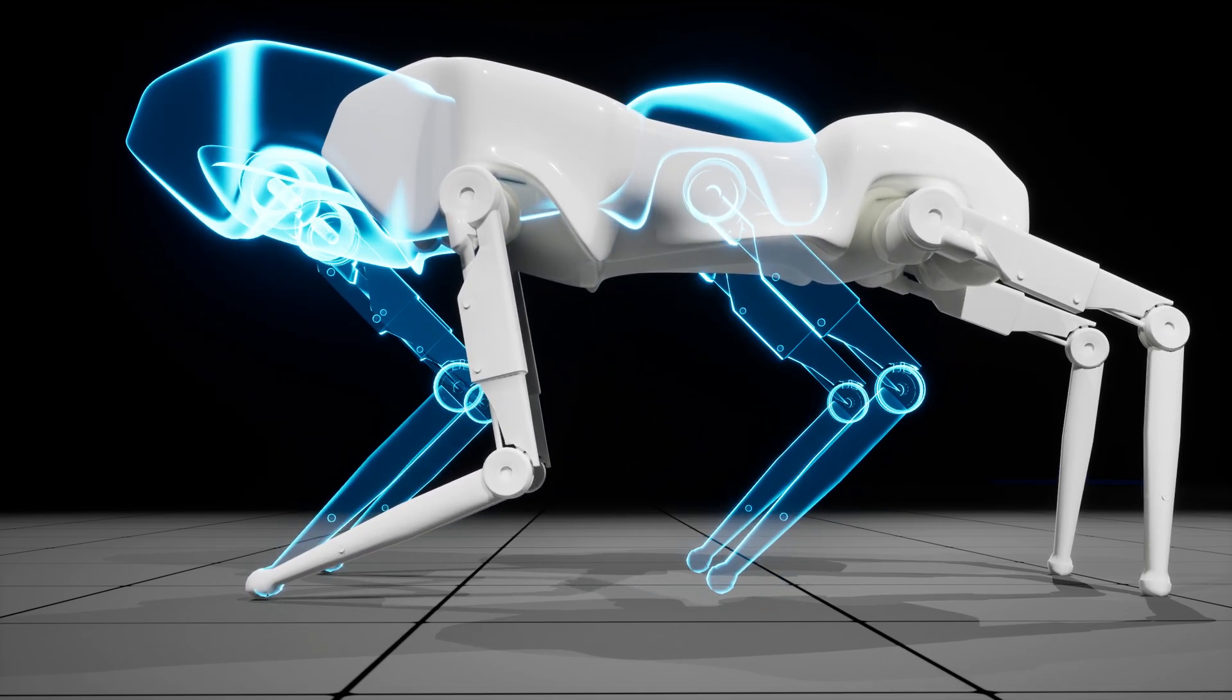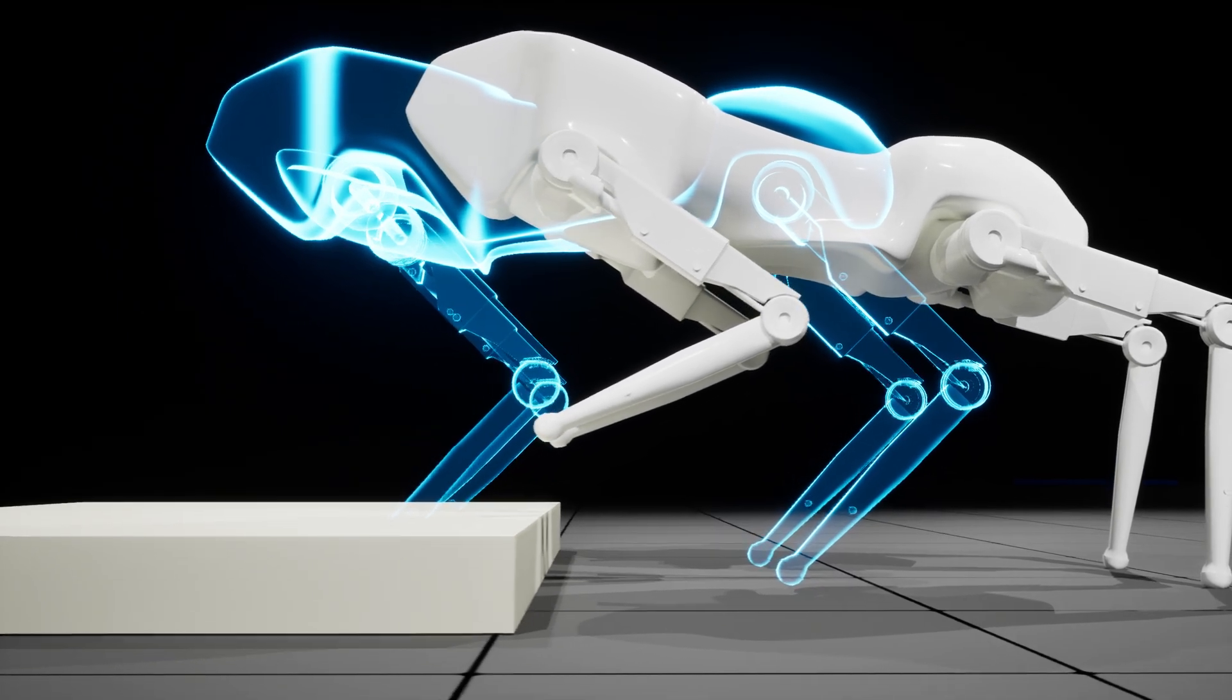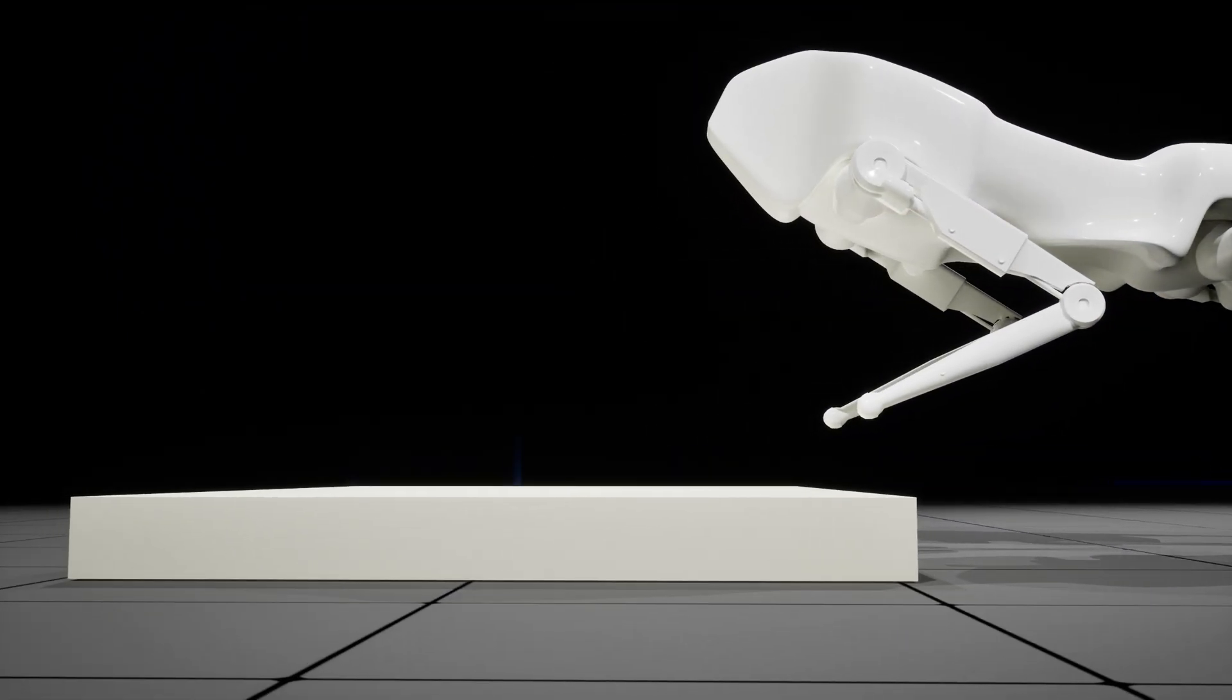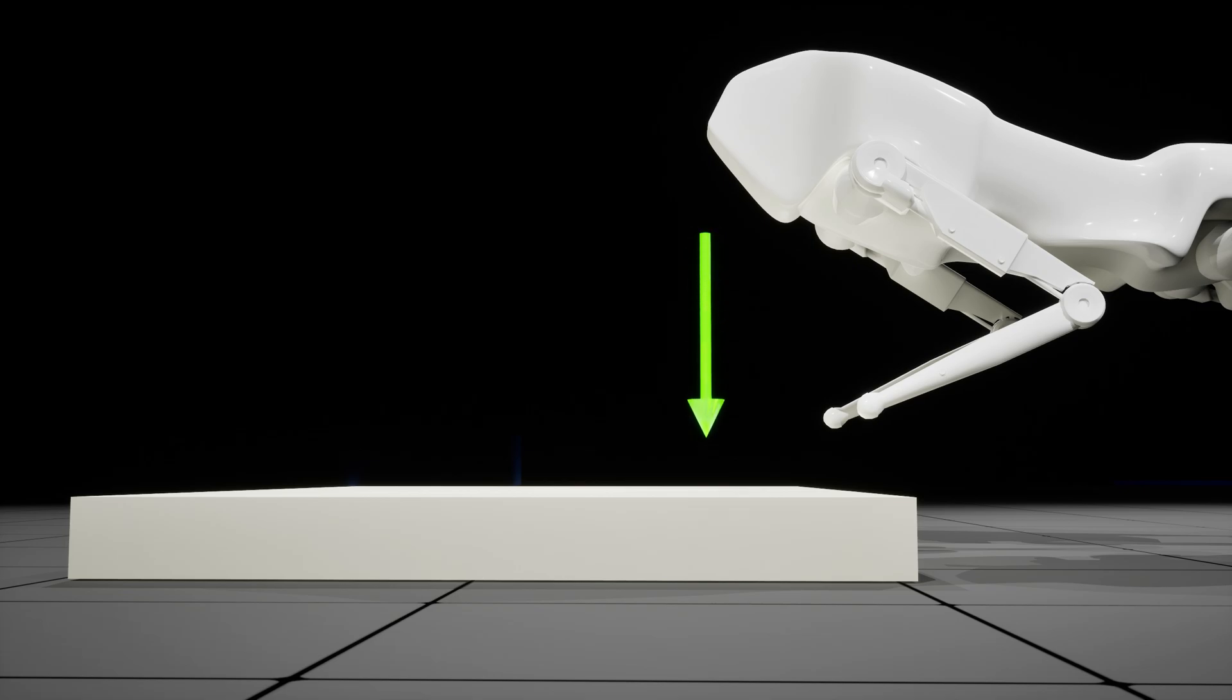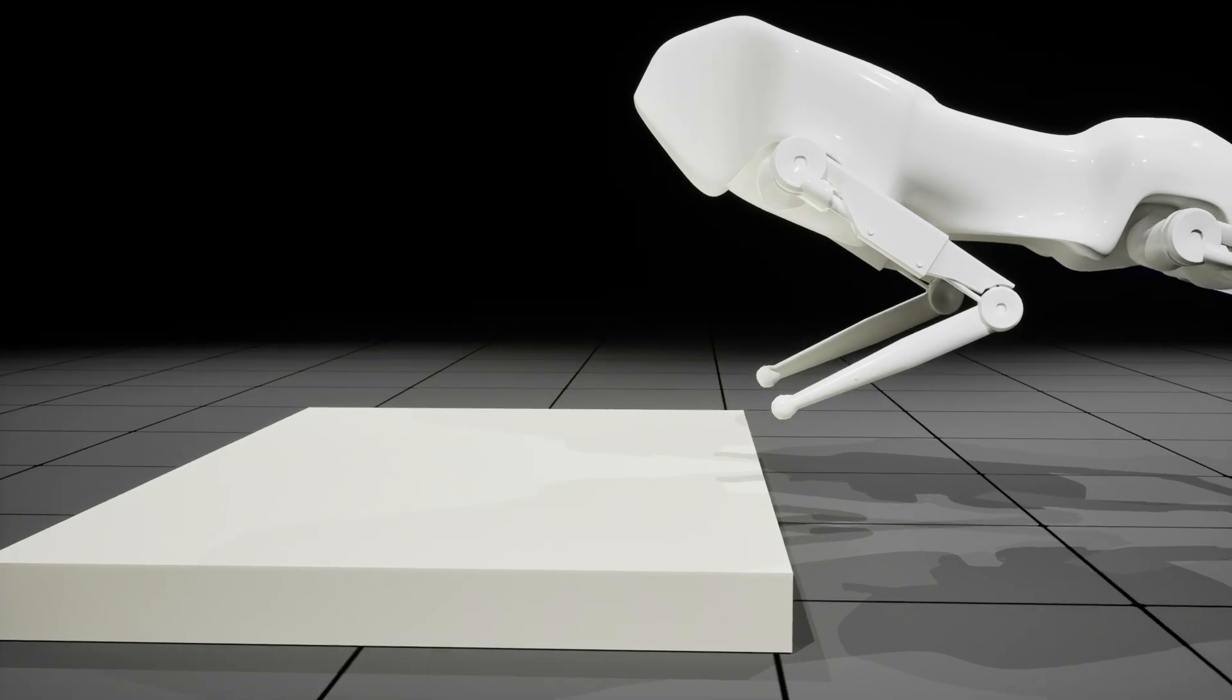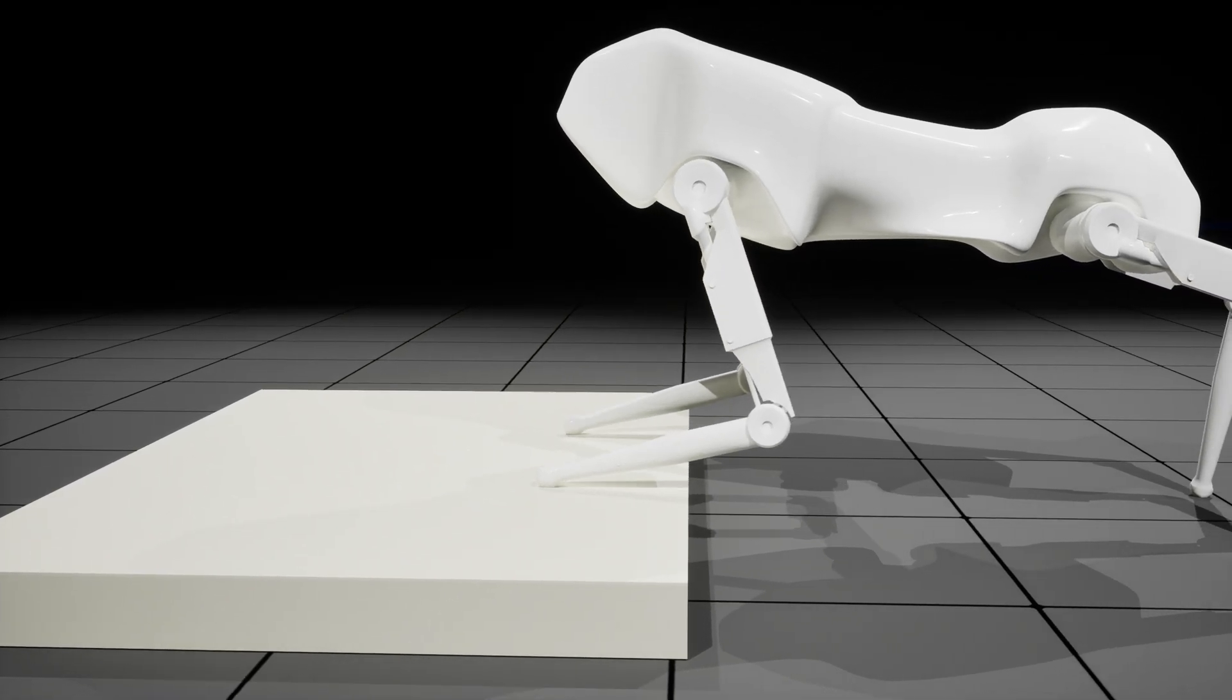But we don't want to use that directly because there could be something blocking the path. So instead we do a trace from some point above this target spot to some point below. And wherever the trace gets blocked is used as the target spot. Here's how that looks in practice.